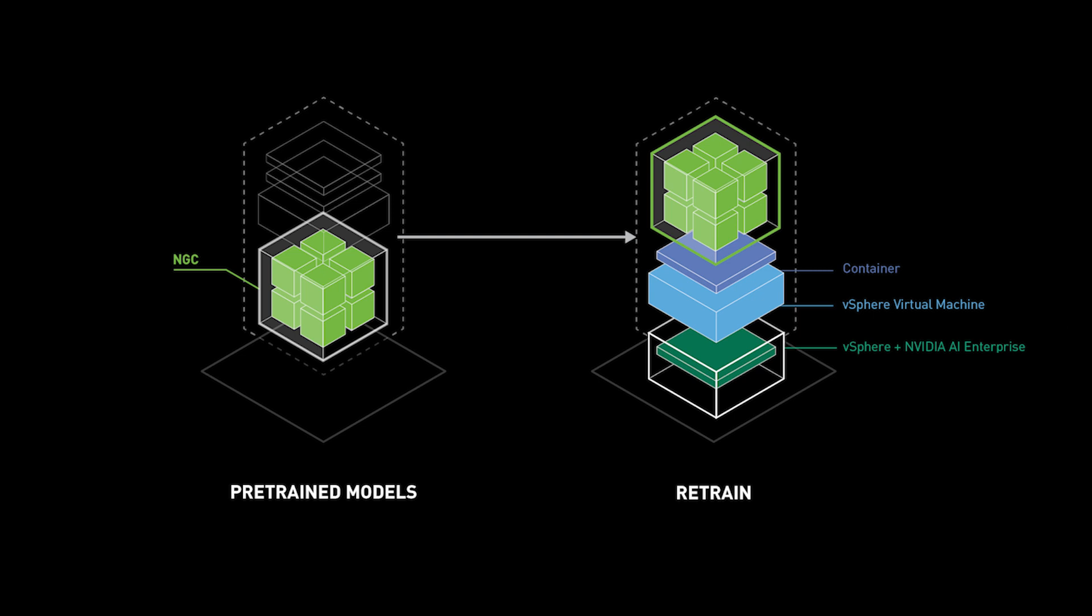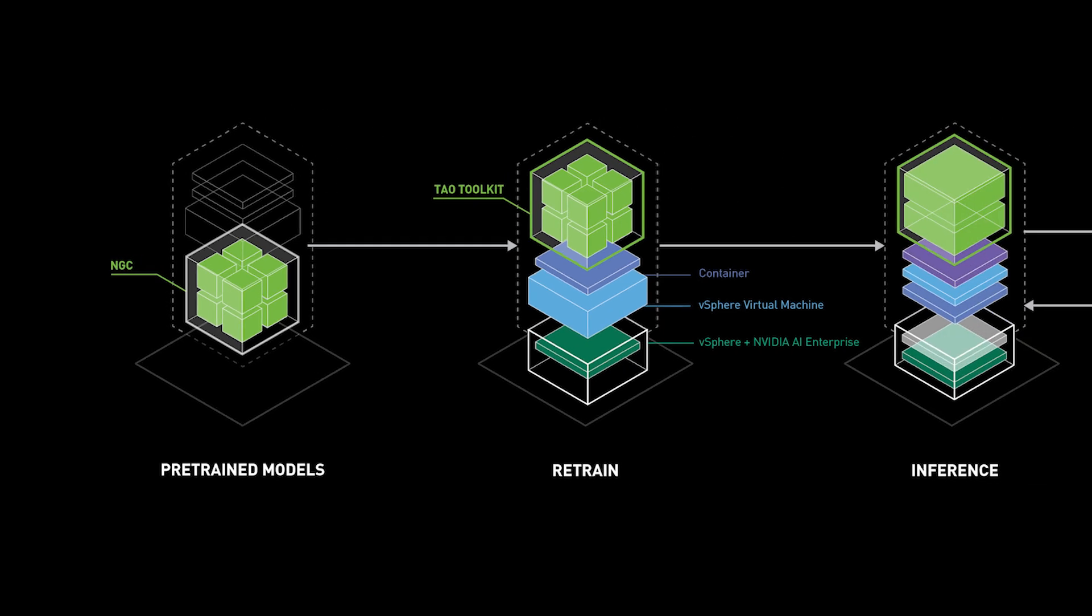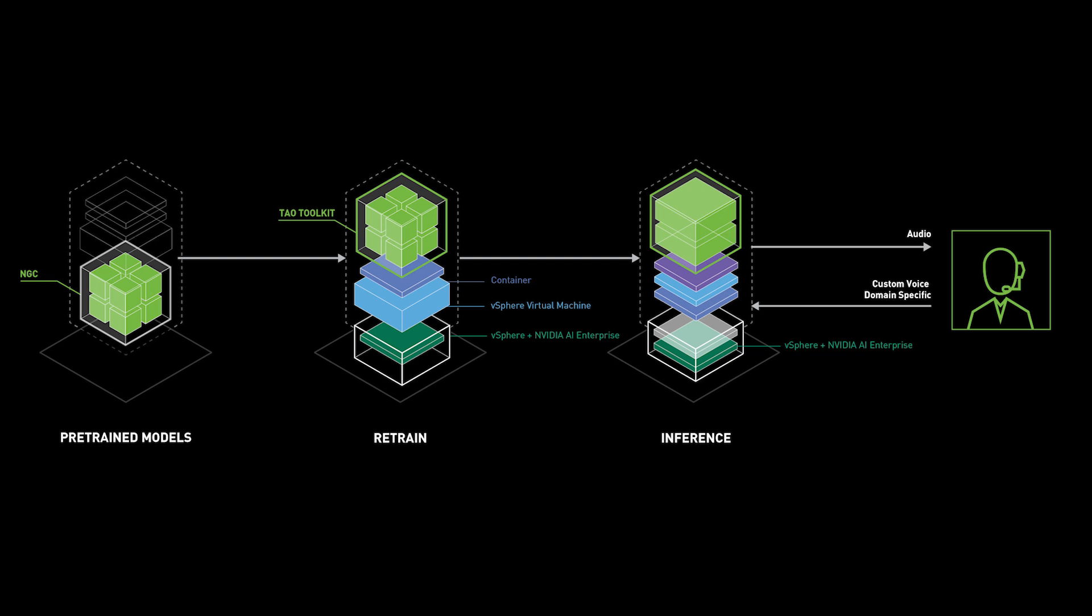A virtual machine will run NVIDIA TAU Toolkit to train and fine-tune conversational AI models. Then, a Kubernetes cluster will be used to support production-ready inference for a speech AI application using NVIDIA Riva Enterprise.